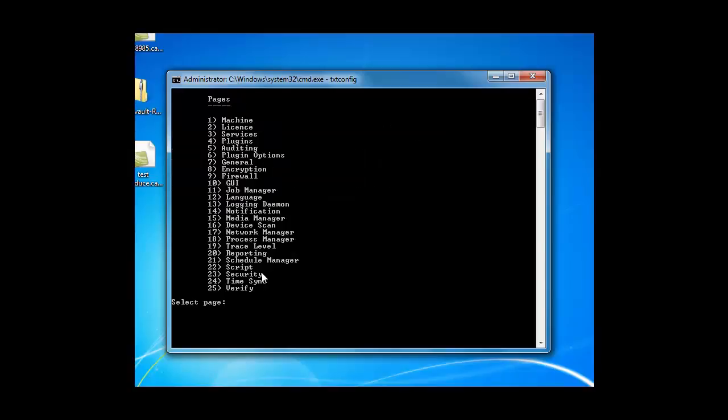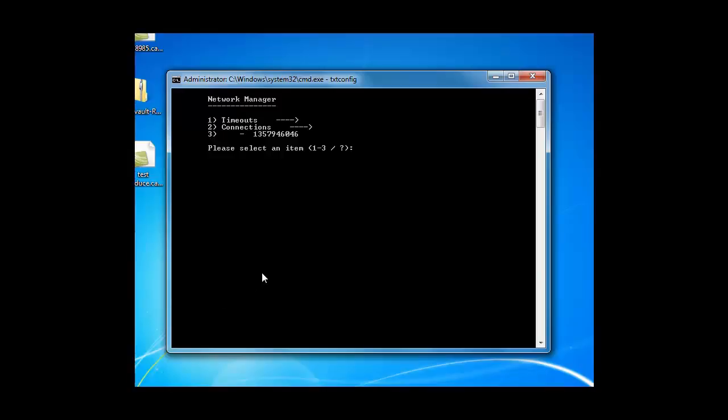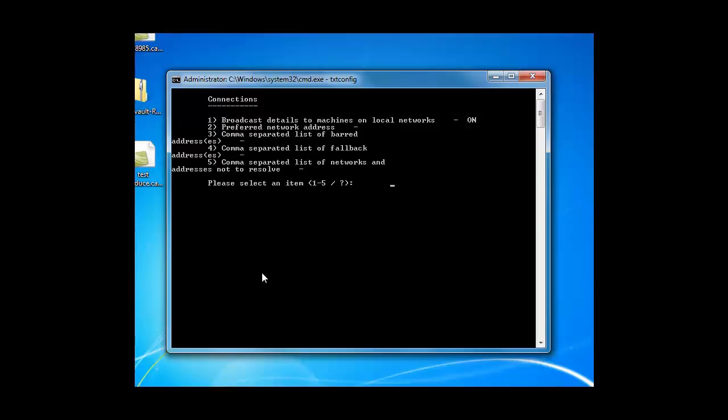And let's look at another example. Let's look at Network Manager. That's 17. On this one, you can choose from timeouts or connections. Let's say you want to enter a preferred IP address. So I'm going to enter the number two. And then I can enter the number two here and enter a preferred IP address.